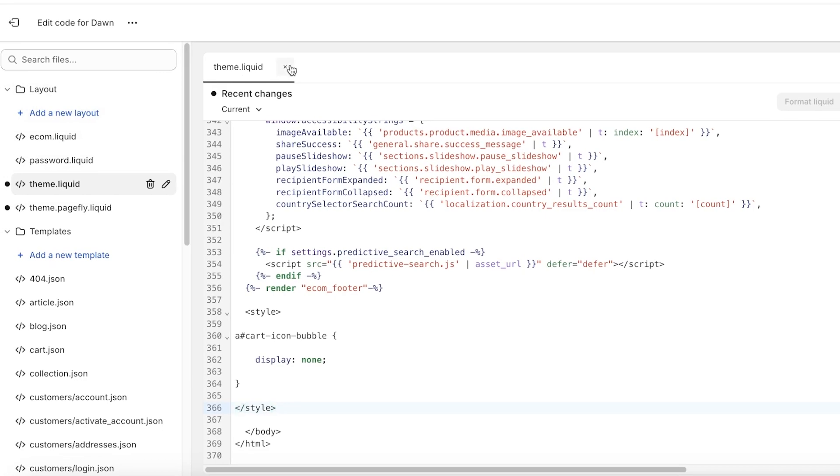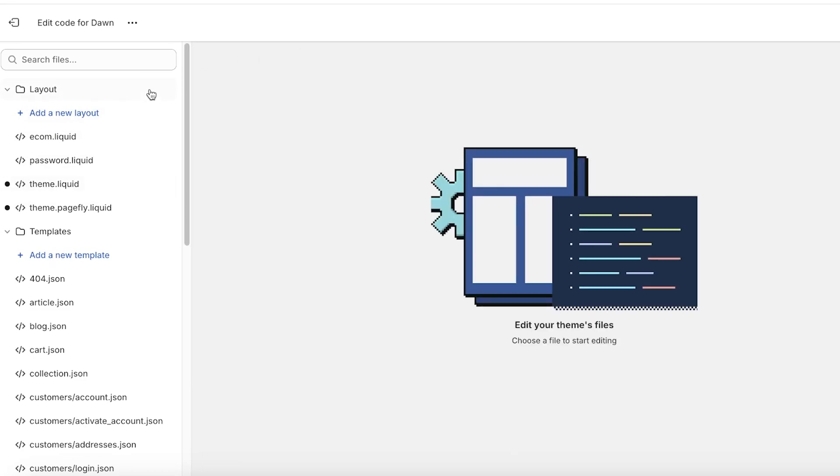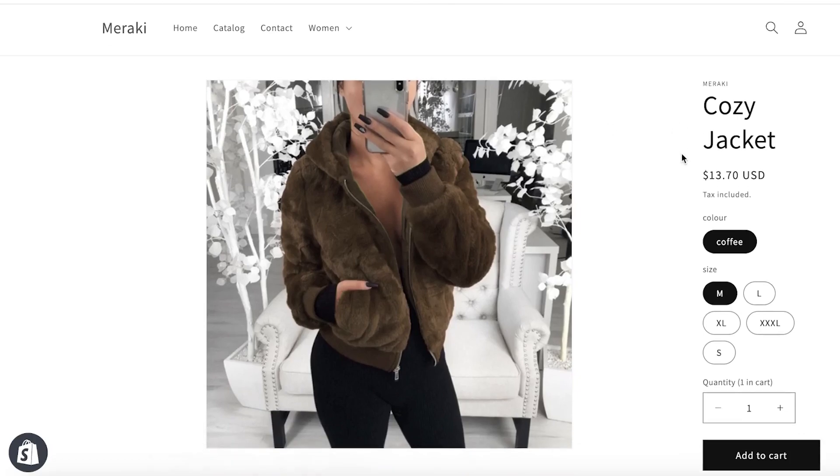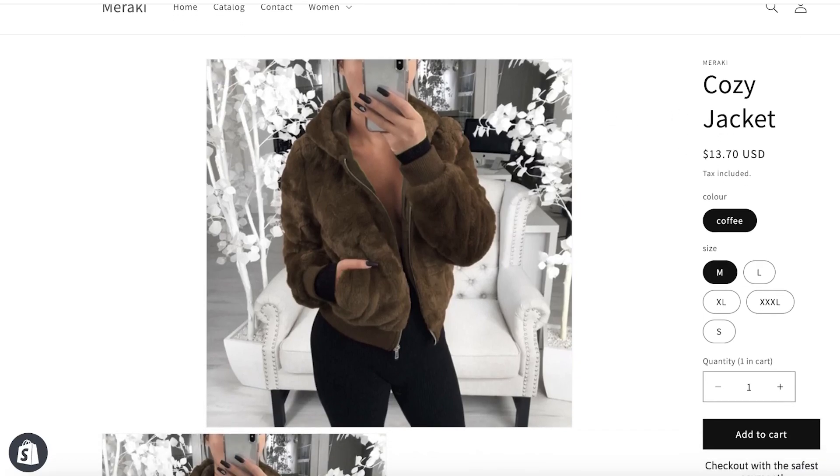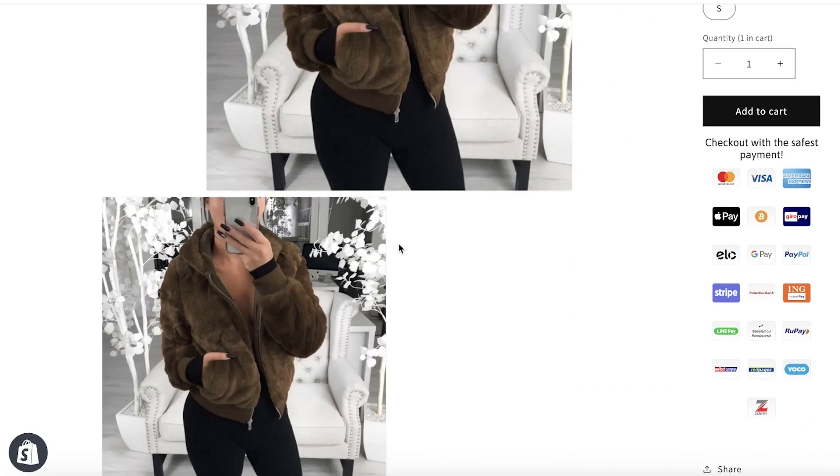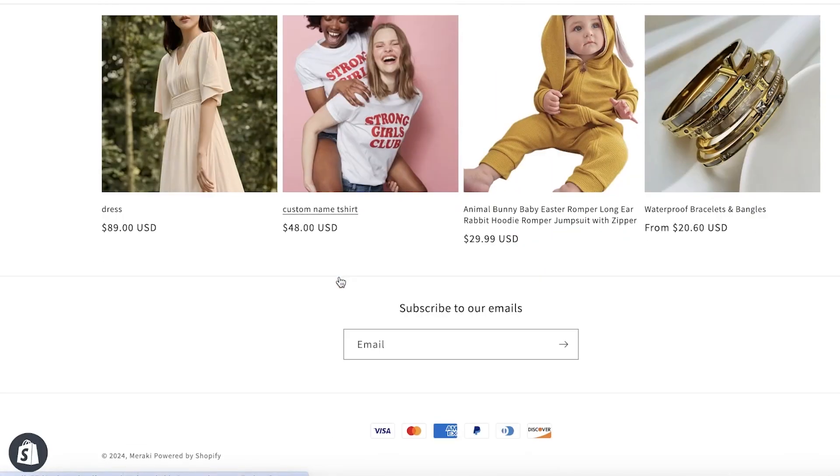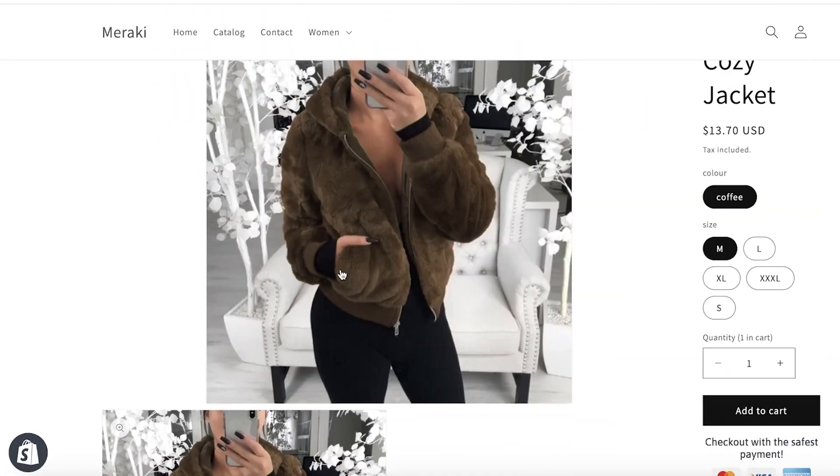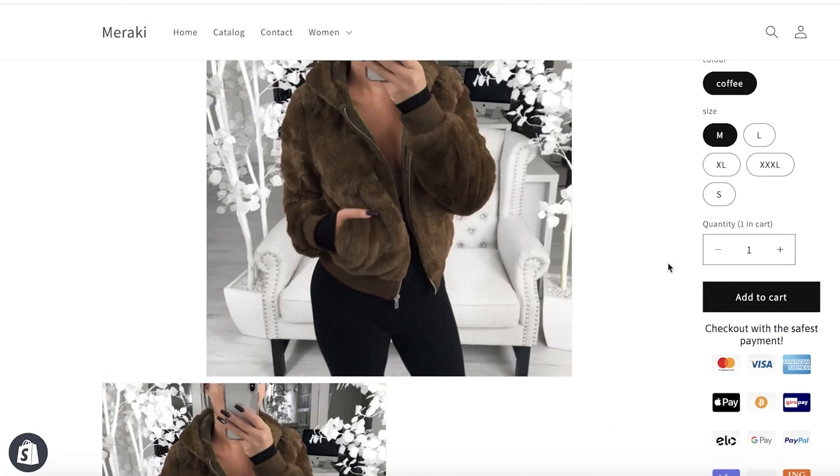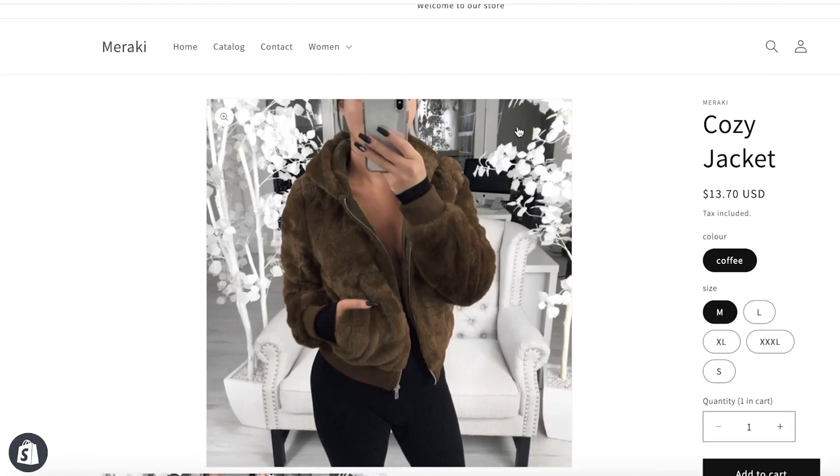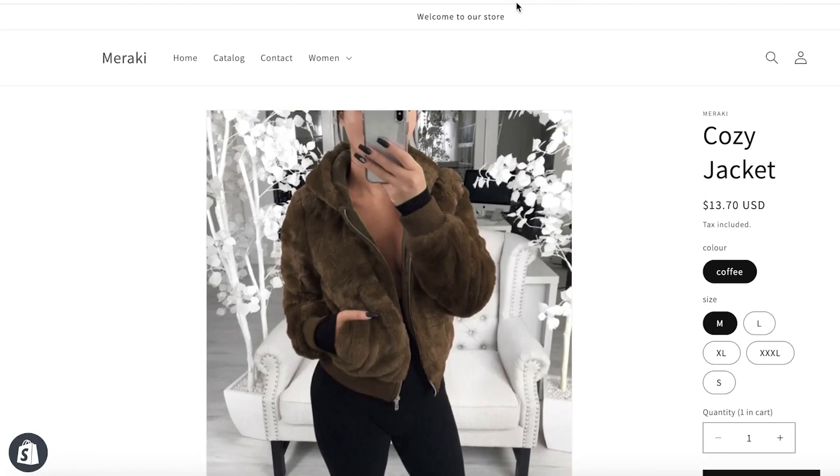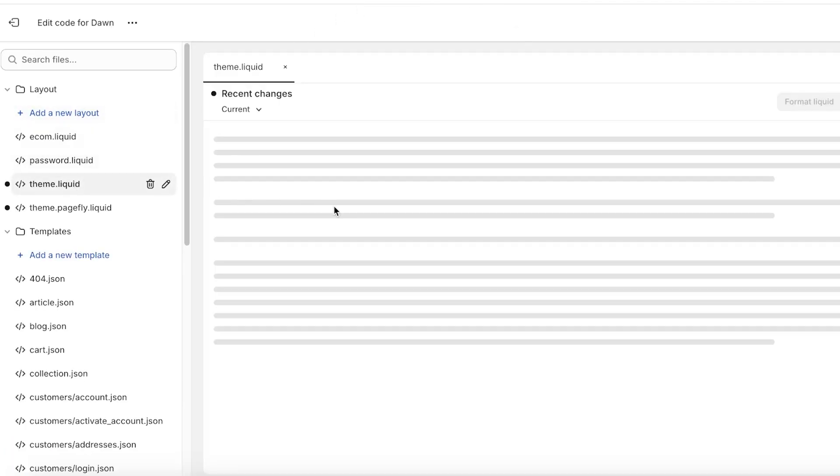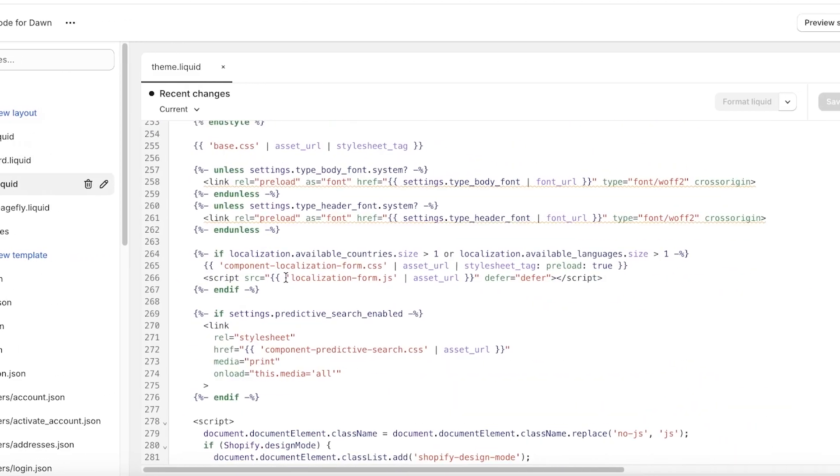Now there are so many other customizations you can do, and just to show you another simple customization which is usually honestly so useful and that is why it always comes to my mind, and that is customization of image sizes. Now your product images might be a size that is too large and it's going to hog up too much space, so how can I reduce the size of a product image?